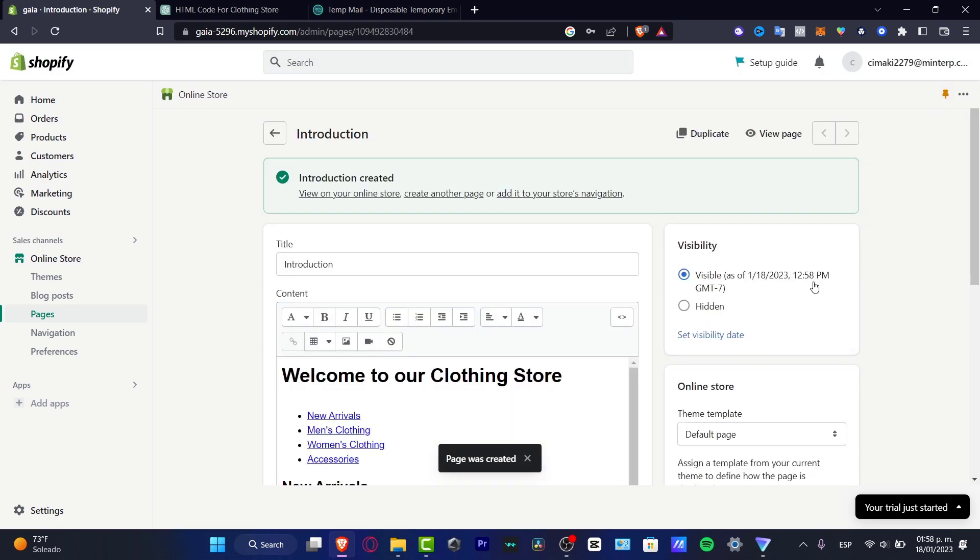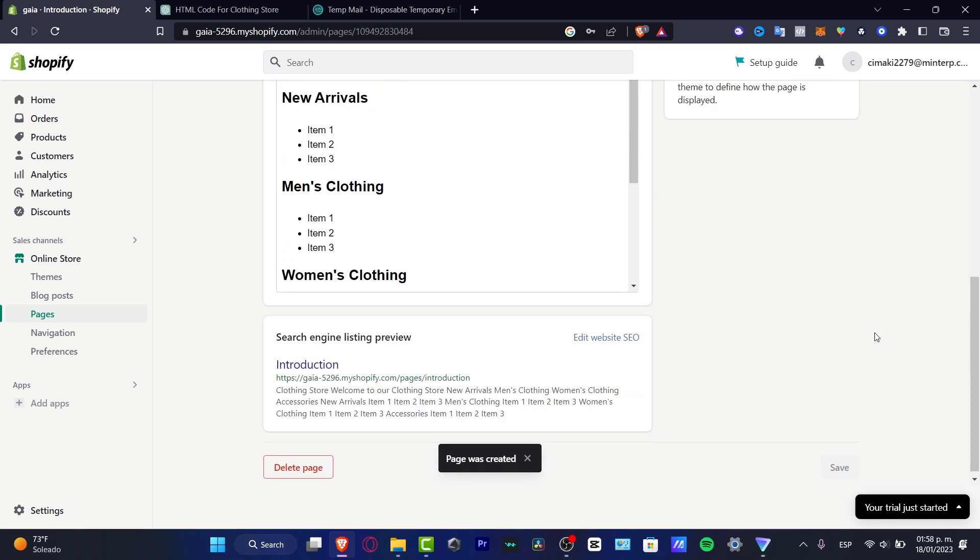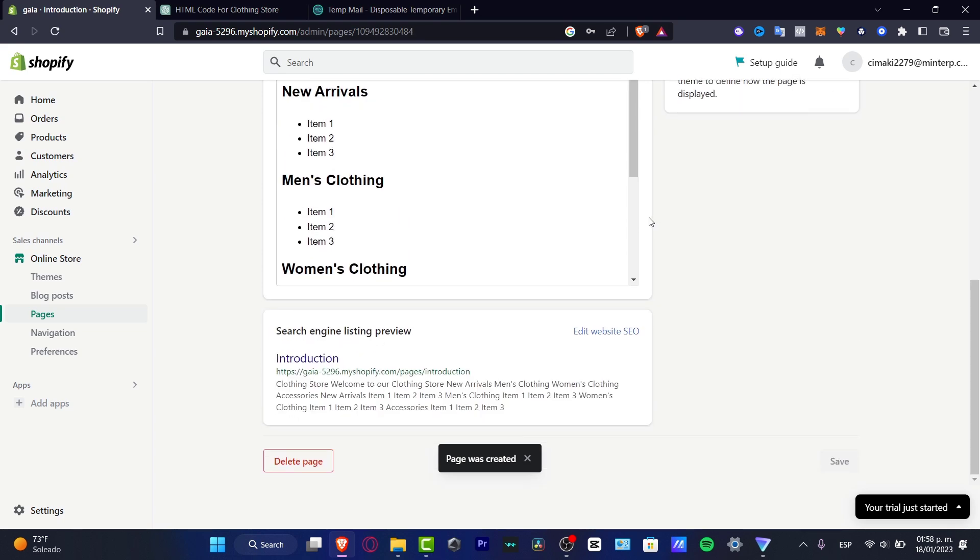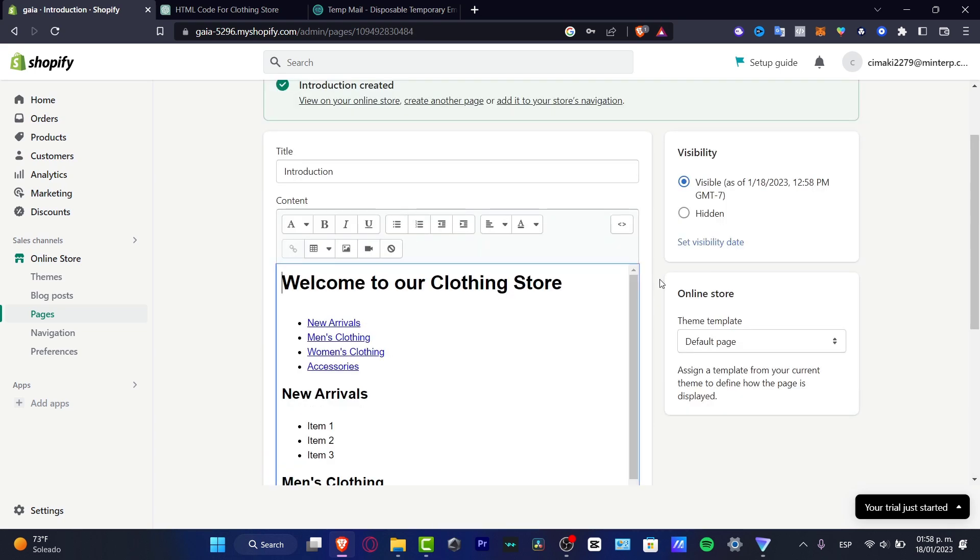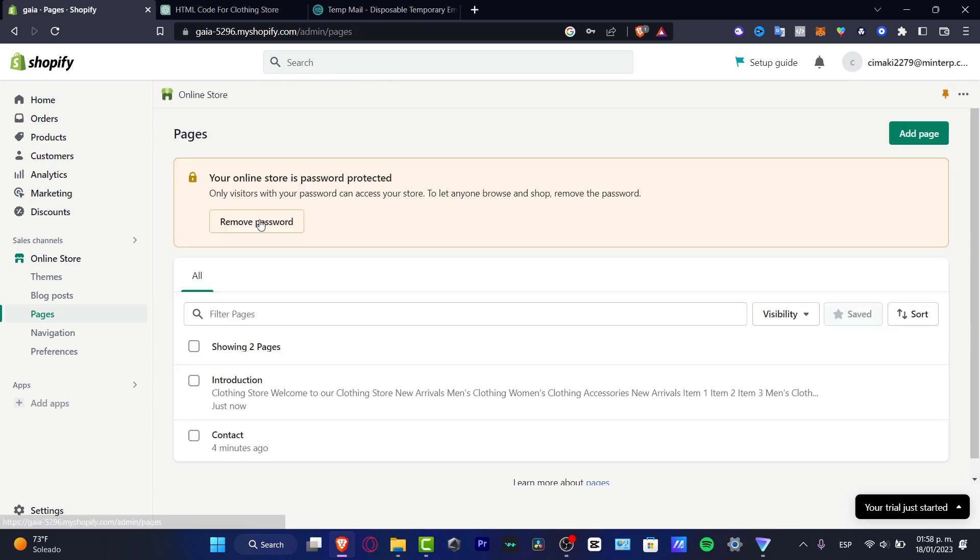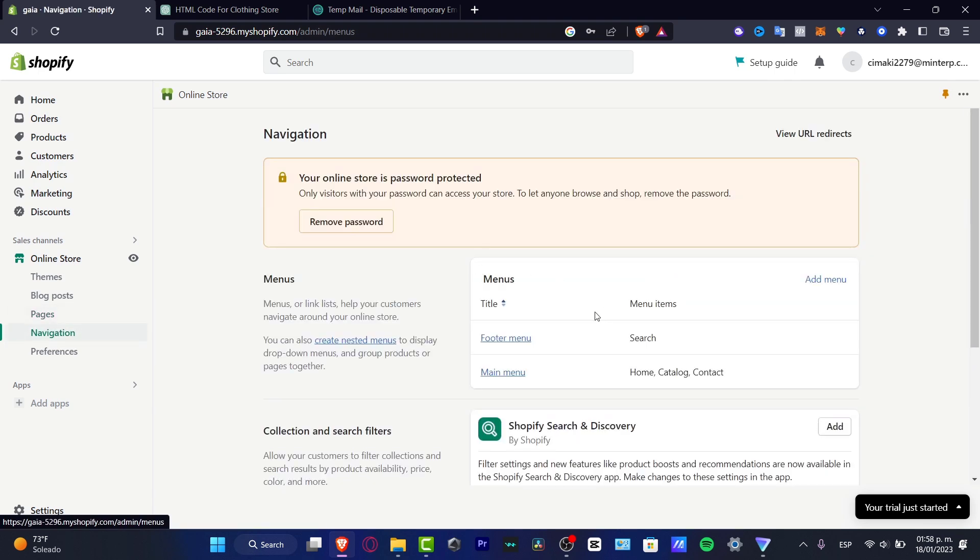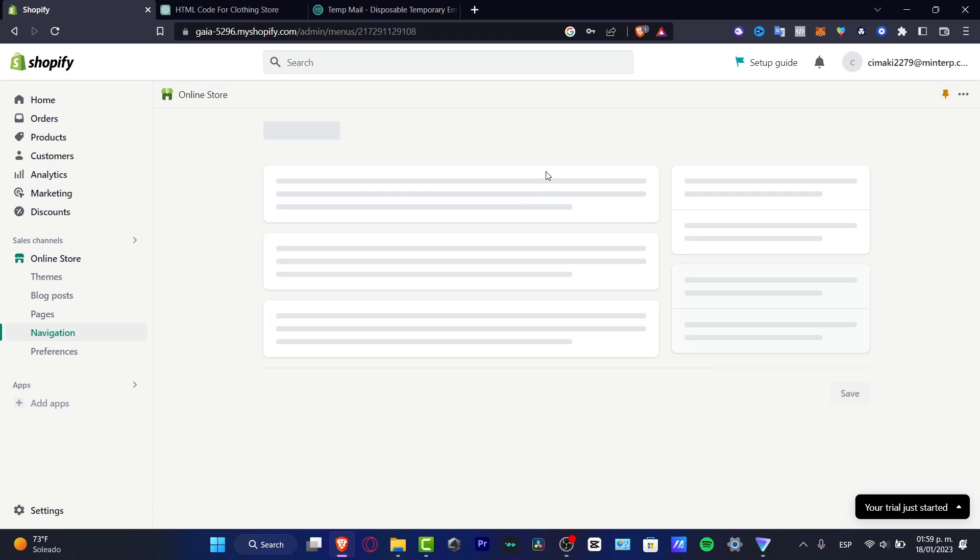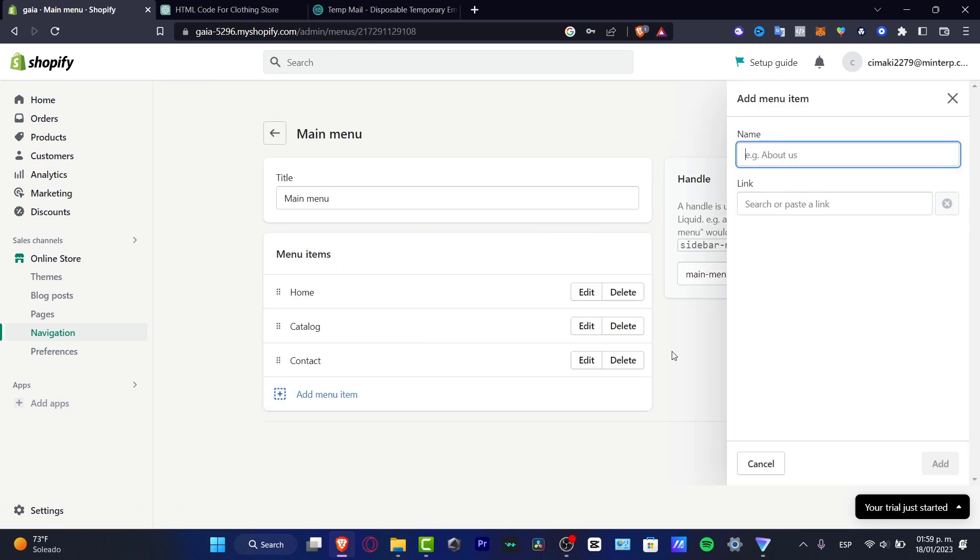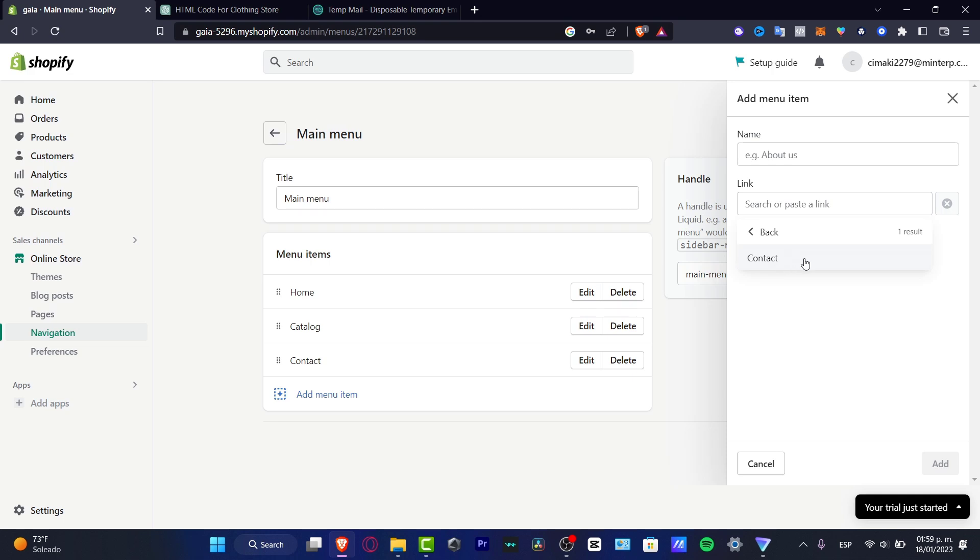So now what I want to do is actually go into the very first part. So now that this one has been already visible, I can go back here. I can go into the navigation and I want to make sure that here into the main menu is added the menu that we just created before. So that would be the pages. And here once you look out for the introduction.